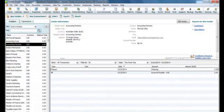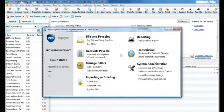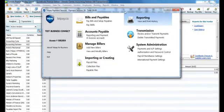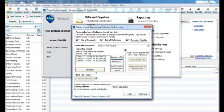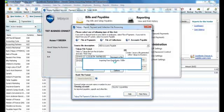We'll now open our Telpay for Business software and import our payments. Under Importing and Creating, Payables Files, we'll hit the Auto Import button right in the middle of the screen.